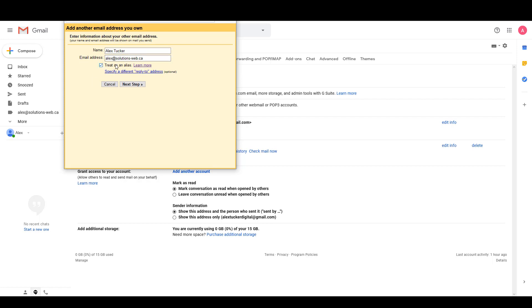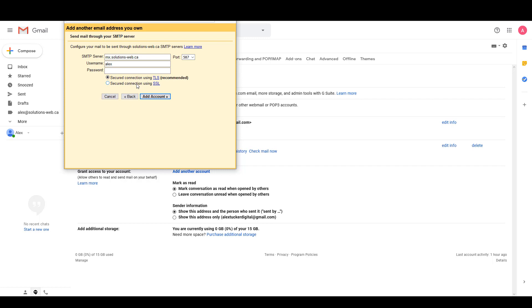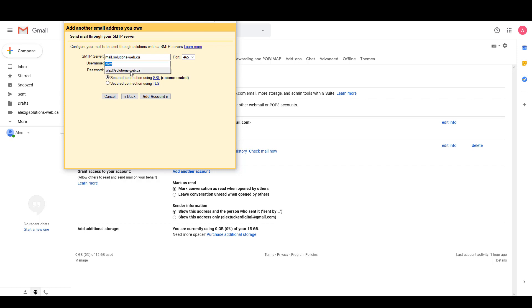I'm just going to leave that checked, I'm going to click on Next Step, and then the SMTP server is mail dot your domain, the port that we're going to use is 465, the username is once again the email address, and the password is my email password. Once again we're going to use the secured SSL connection and we'll click on Add Account.